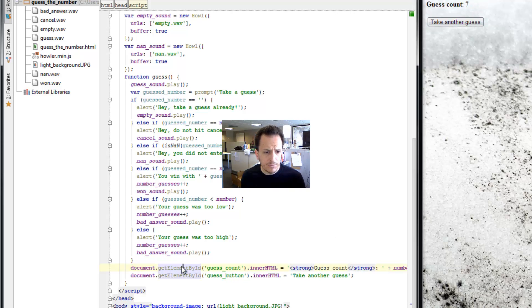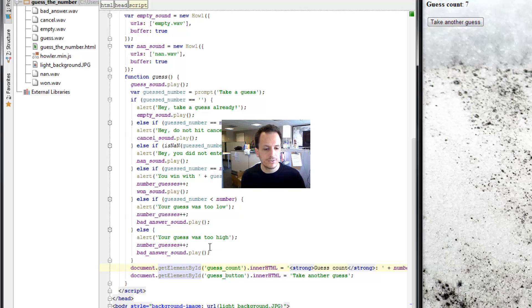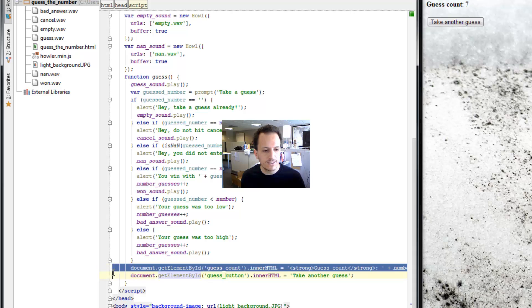The problem is that this happens too late. So what we can do is we're going to move this guess count into these methods, into these if blocks,